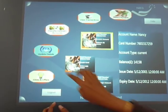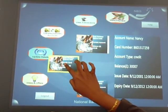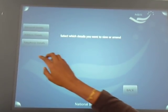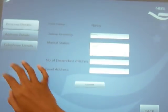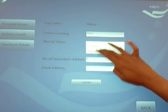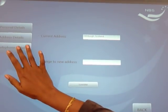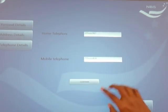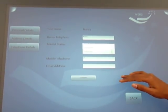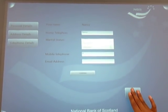The other option is update details. Just take the card and drag and drop it over update details. Here say Nancy wants to choose personal details — these are all the personal details she can update, or she can update her address or telephone details. Just touch the confirm button to update the details, and the back button to go back to the main page.